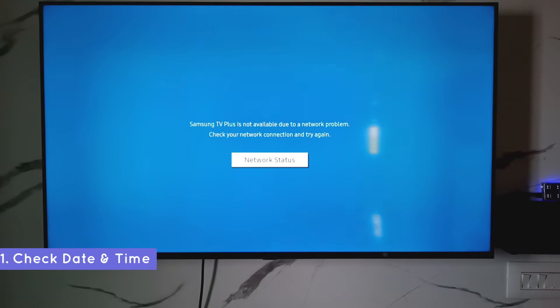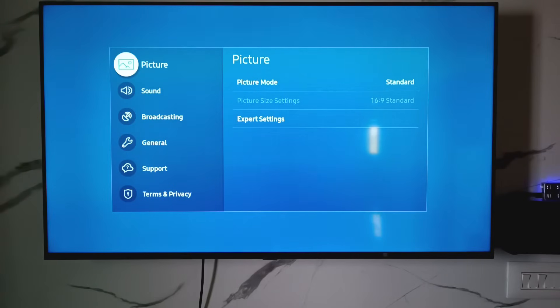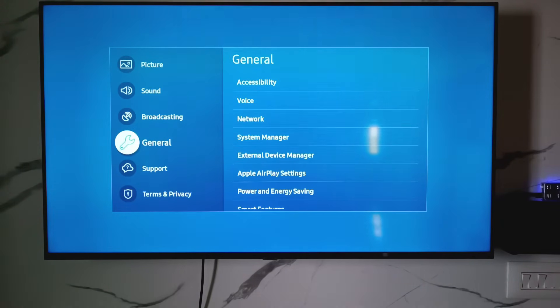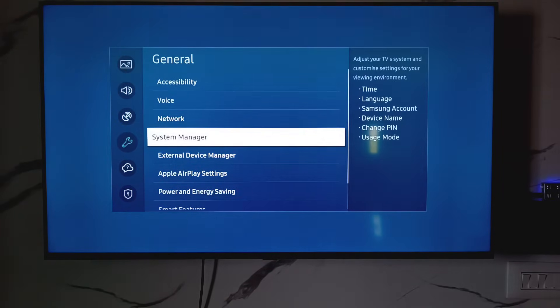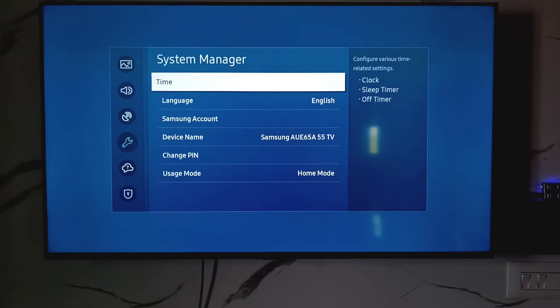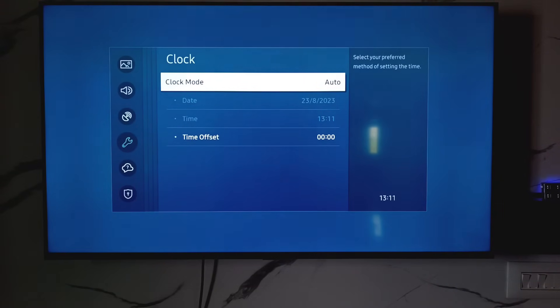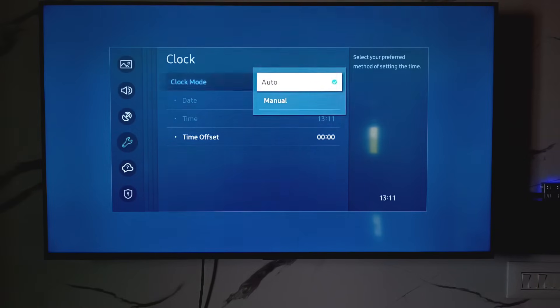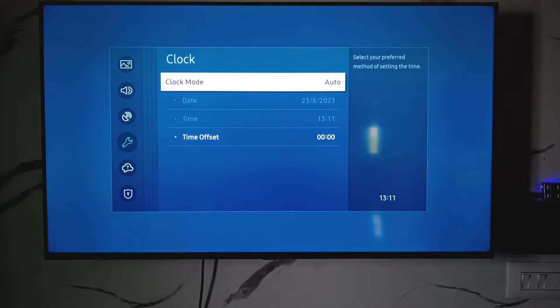Simply open your settings menu and go to general settings. Here I try to access system manager and click on time, and again click on clock. Here you can check if you selected the auto option or not and also validate your date and time settings.